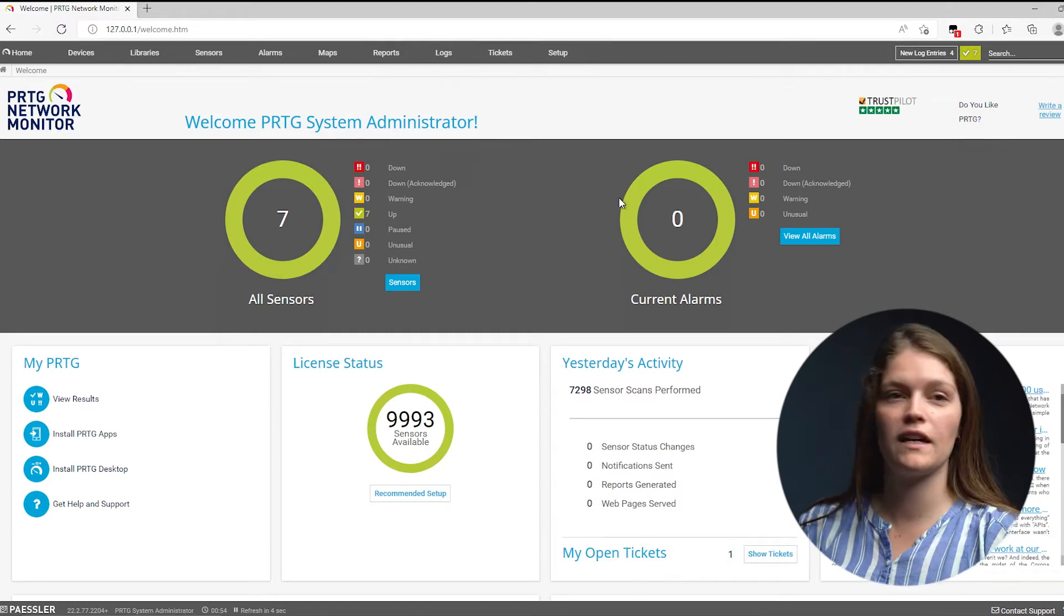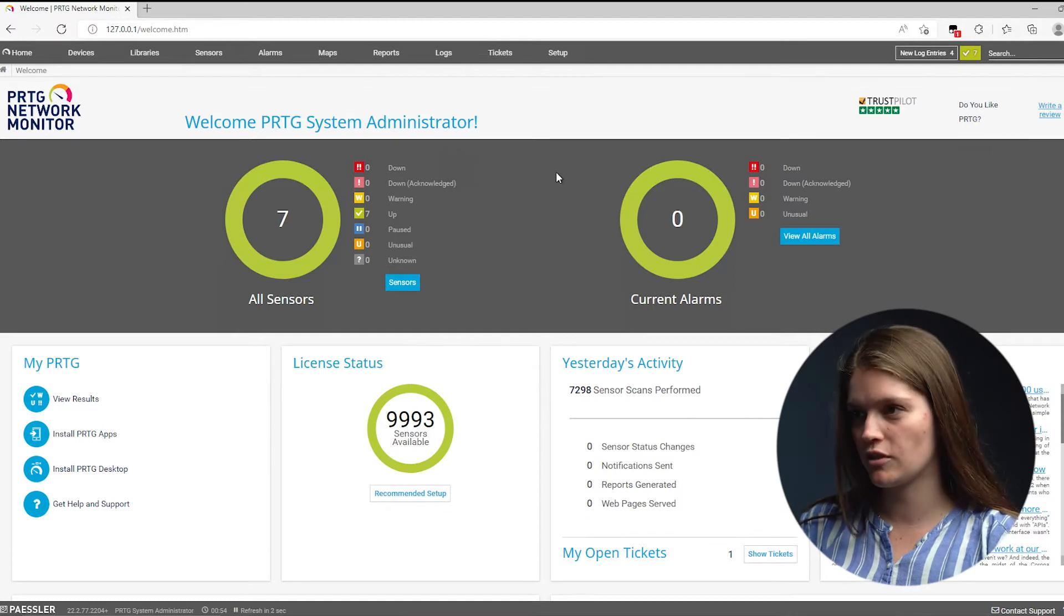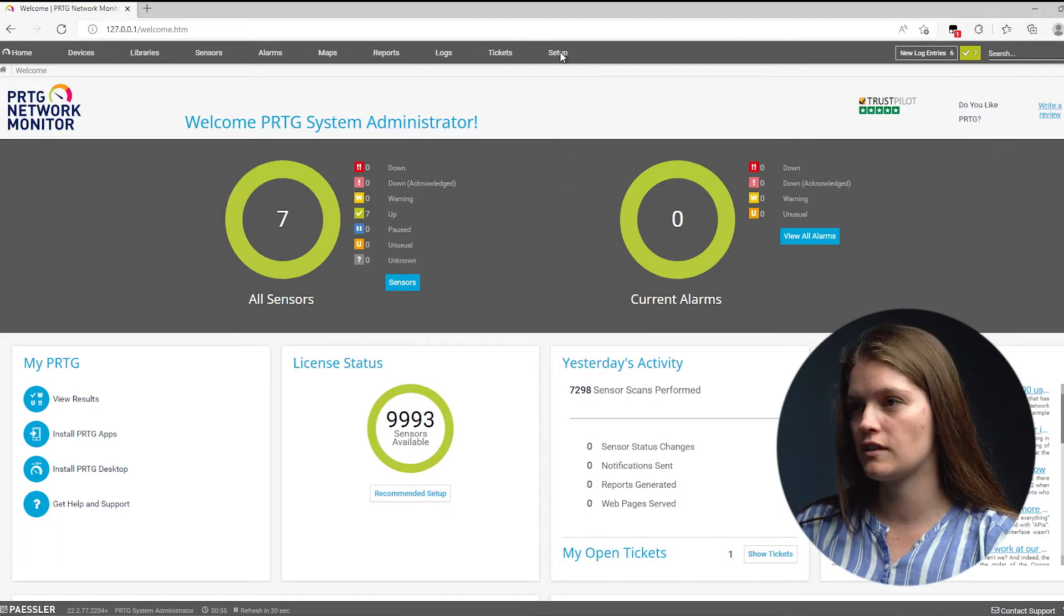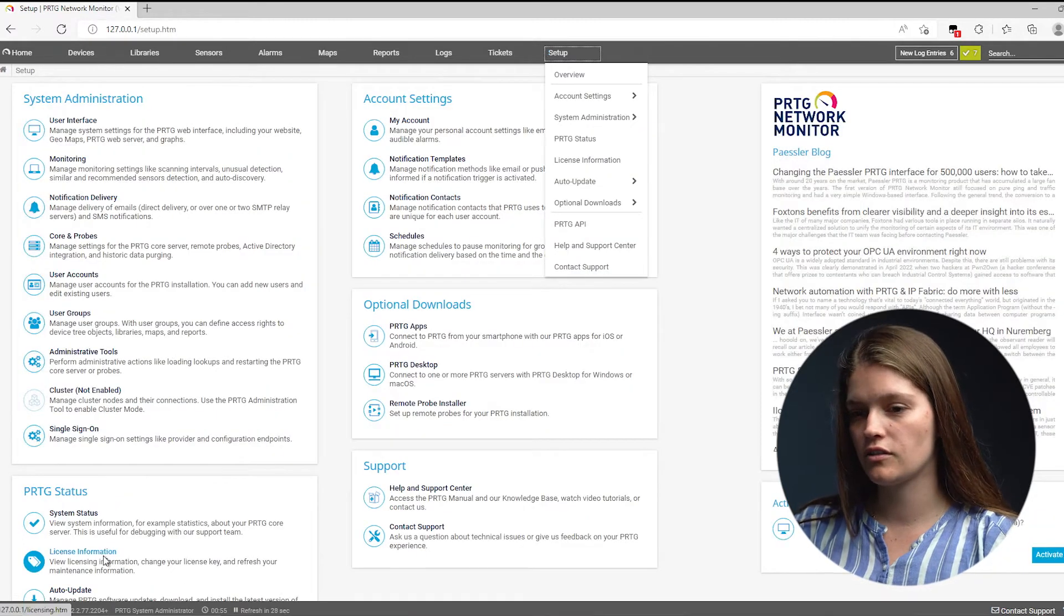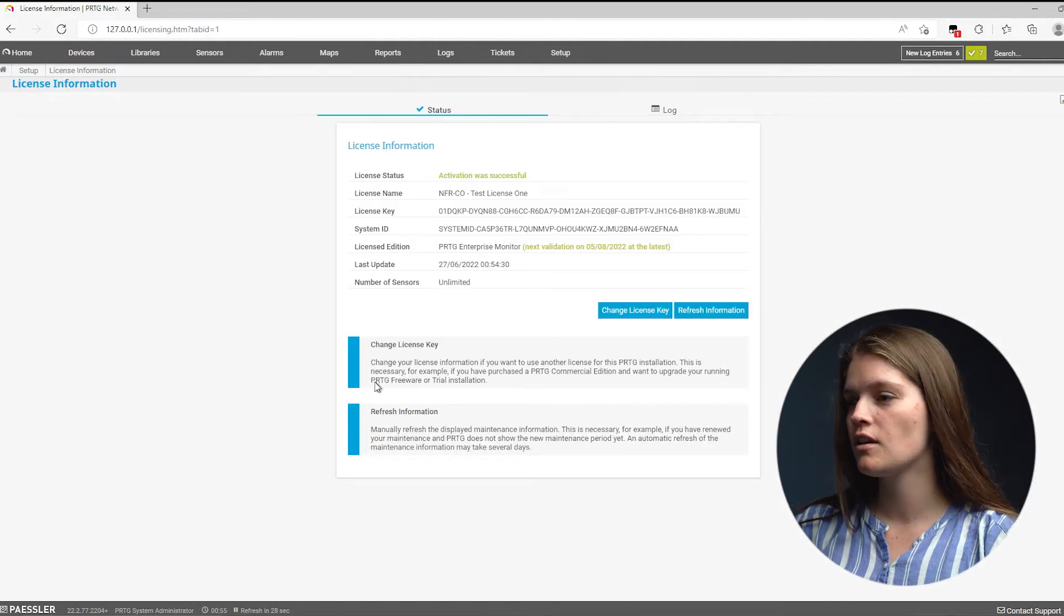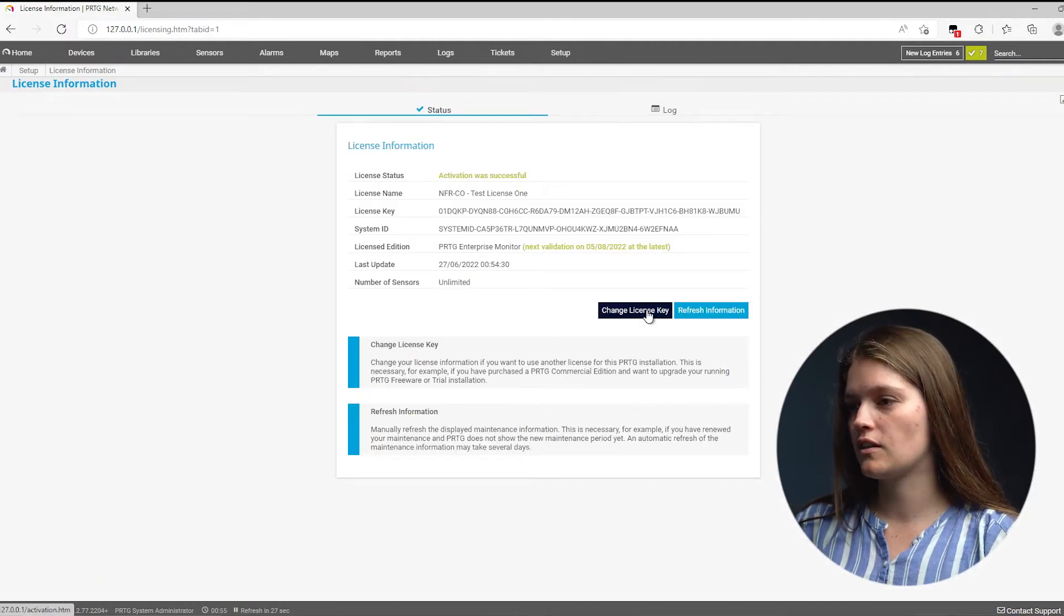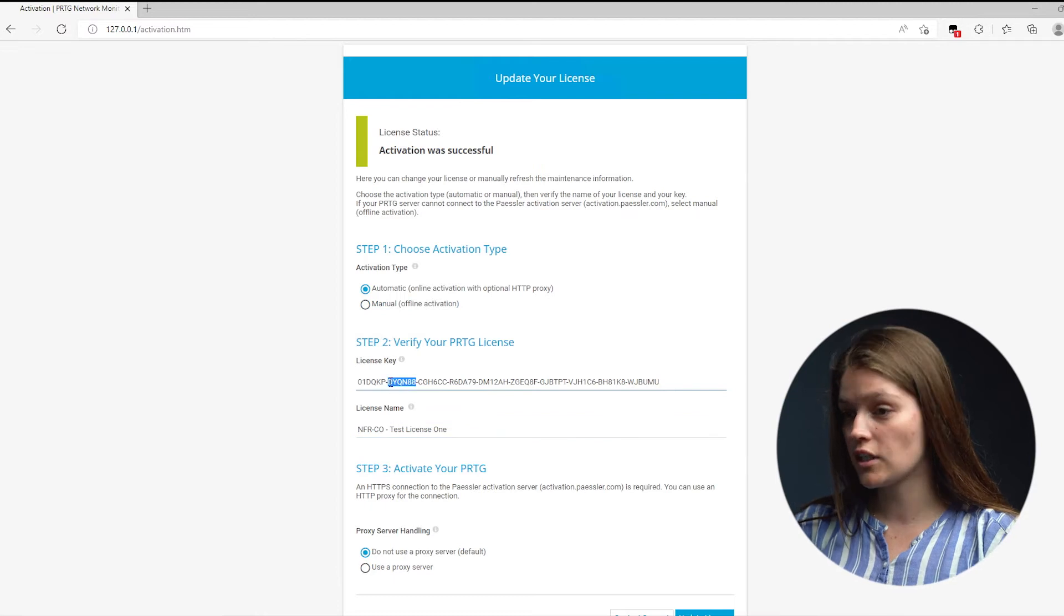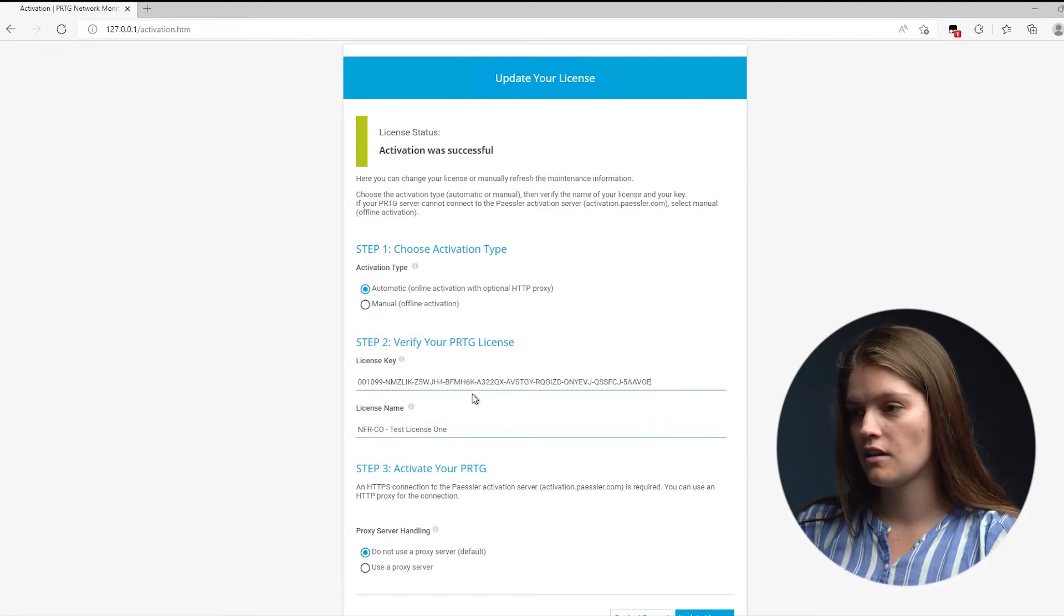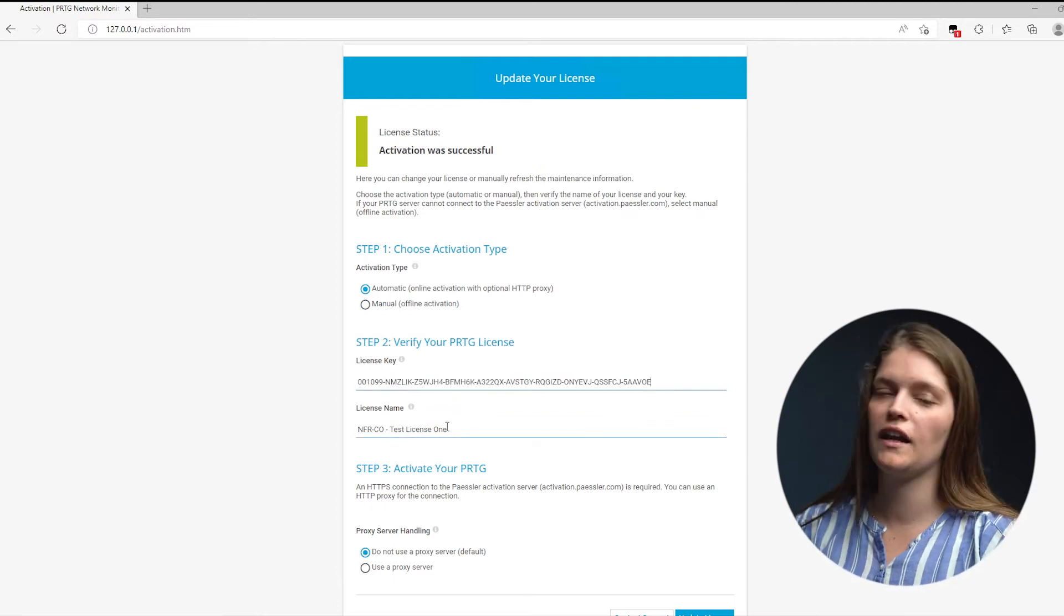It's as easy as logging into your PRTG web interface, navigating to Setup, navigating to License Information, pressing the Change License Key button, and exchanging this license key against the new license key.